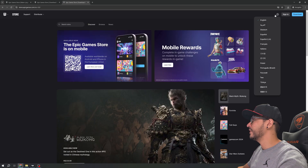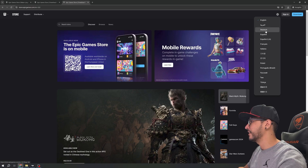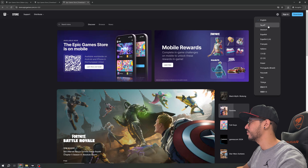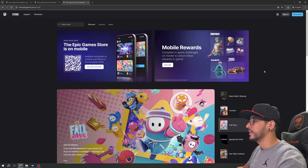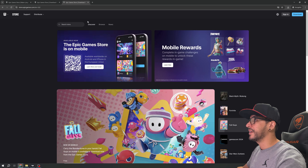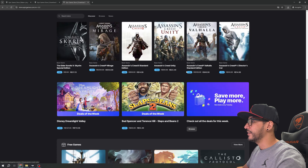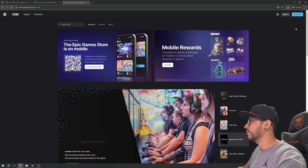Right here you can change your language. If the site is hard to read, just click the globe icon and change your language — the website will be translated. So right here we are at Epic Games, and we can also go to unrealengine.com.